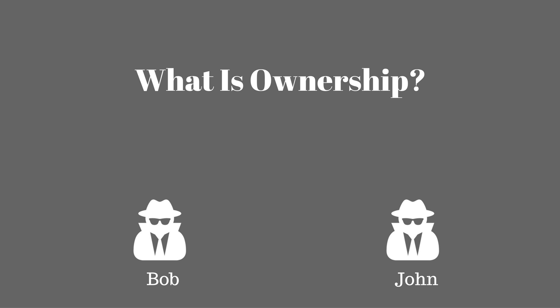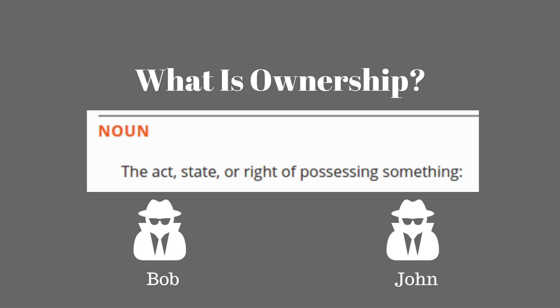The fundamental question that we have to ask ourselves when dealing with the Rust programming language and its ownership system is, what actually is ownership? The definition of ownership is the act, state, or right of possessing something.